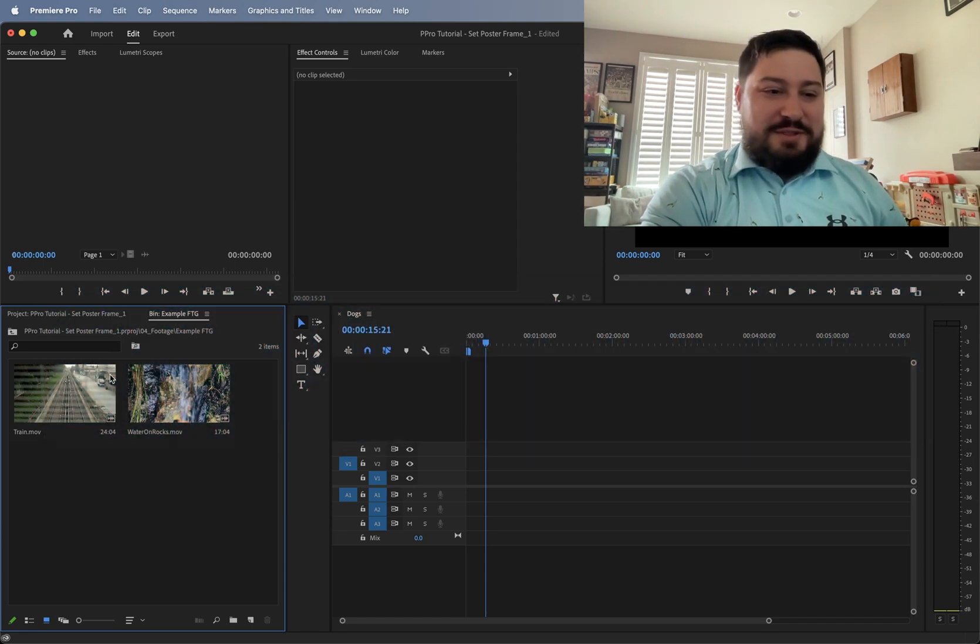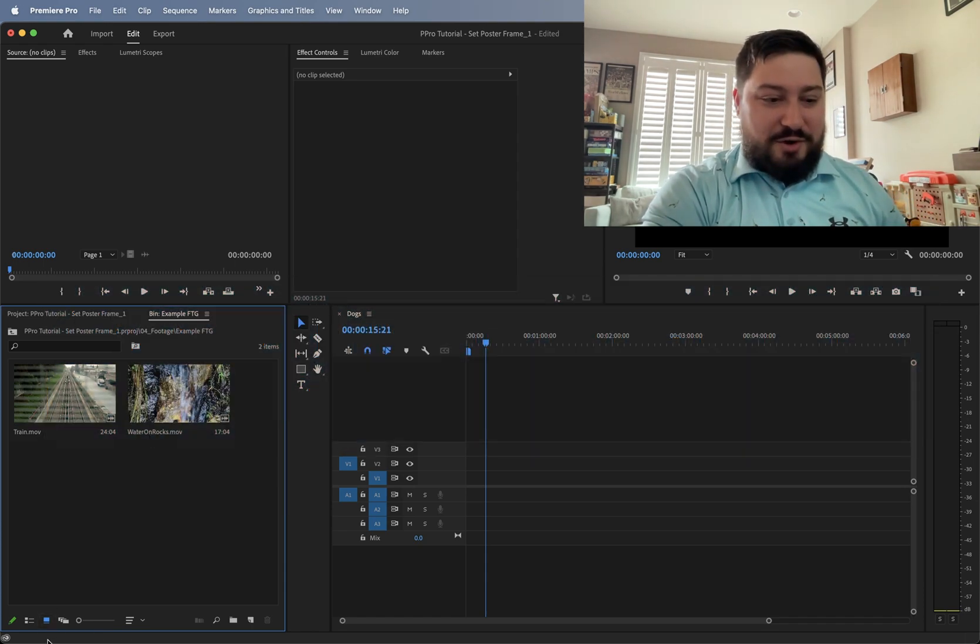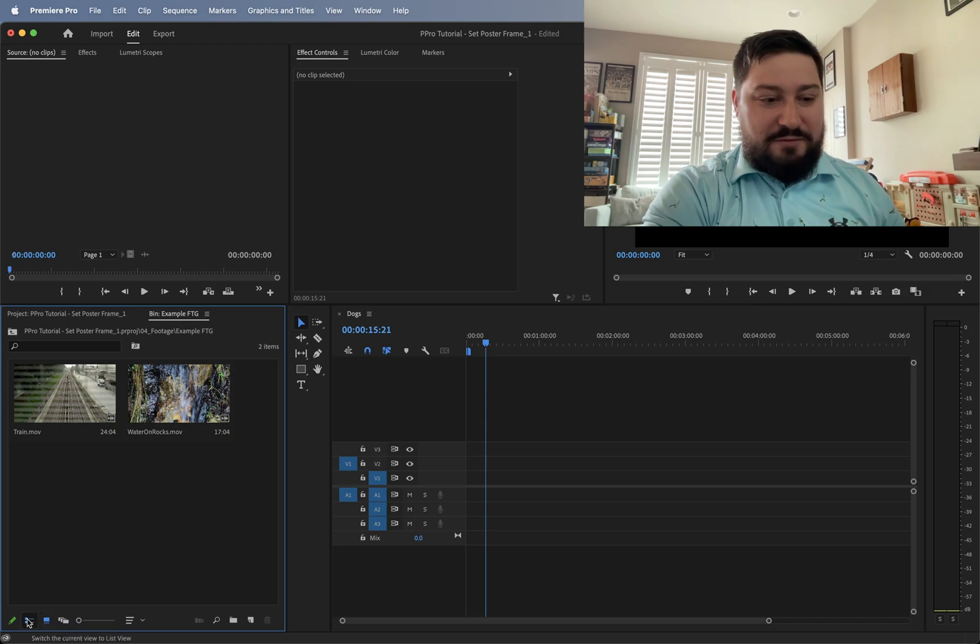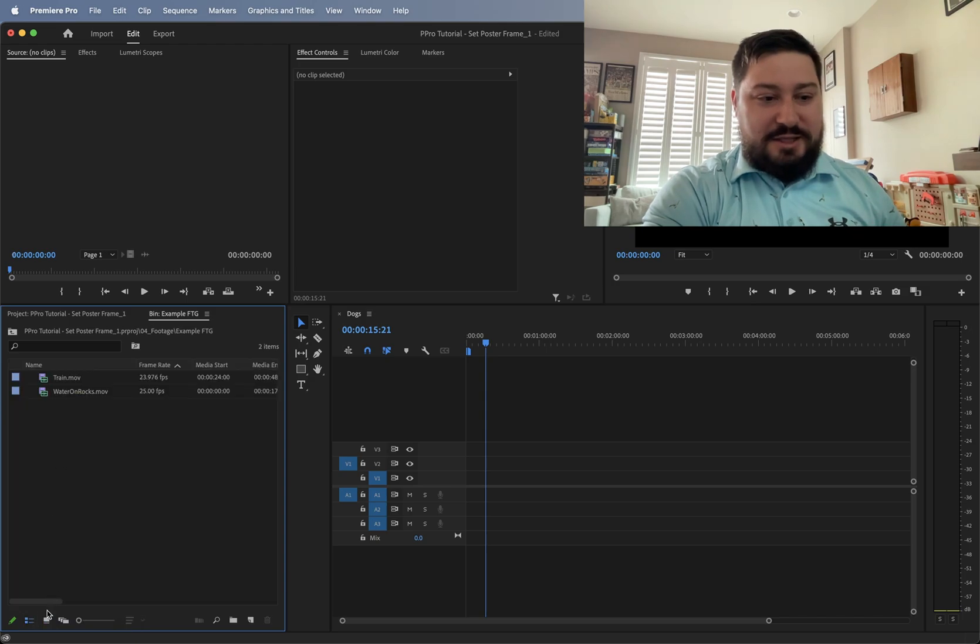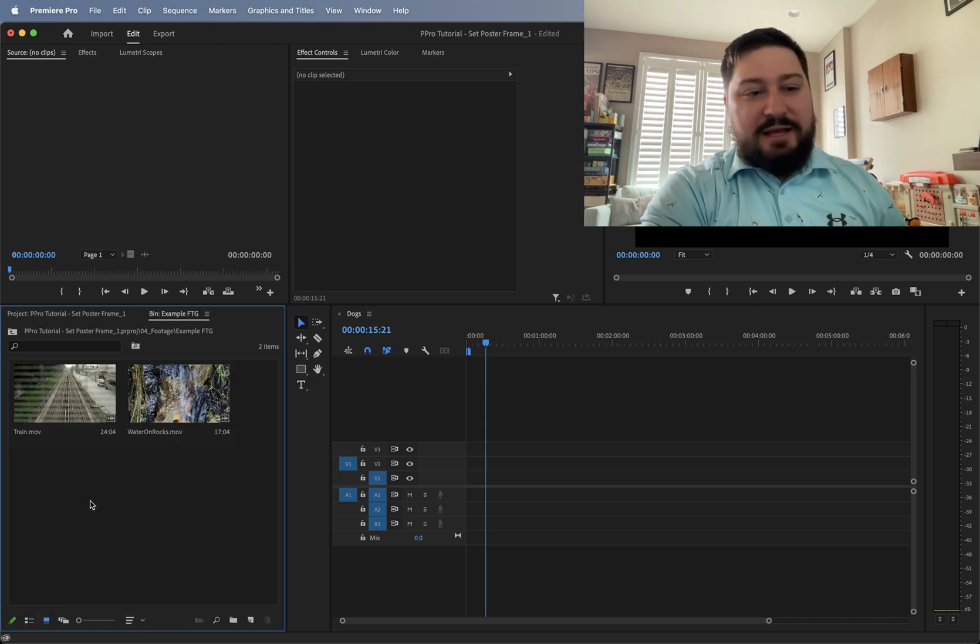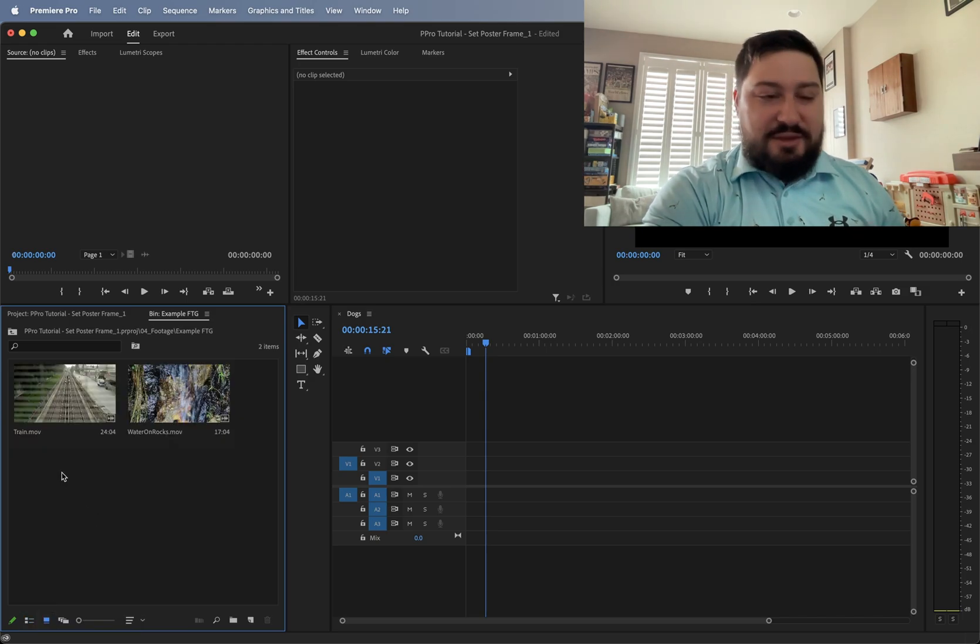So we have some clips here in a bin in Premiere Pro. We are in the kind of thumbnail view instead of the list view. And let's say we want to change the thumbnail of it.